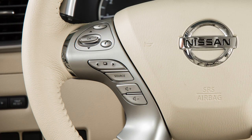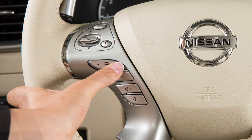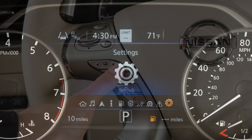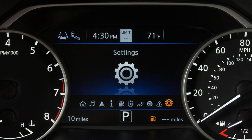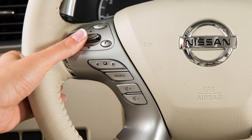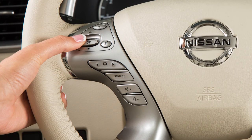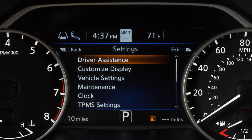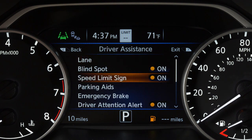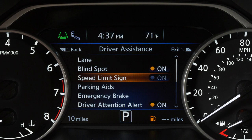To enable or disable the system, press the right or left arrow button until Settings displays, and then press the OK button. Press the up or down arrow button to select Driver Assistance and press the OK button. Then select Speed Limit Sign and use the OK button to toggle the system on or off.